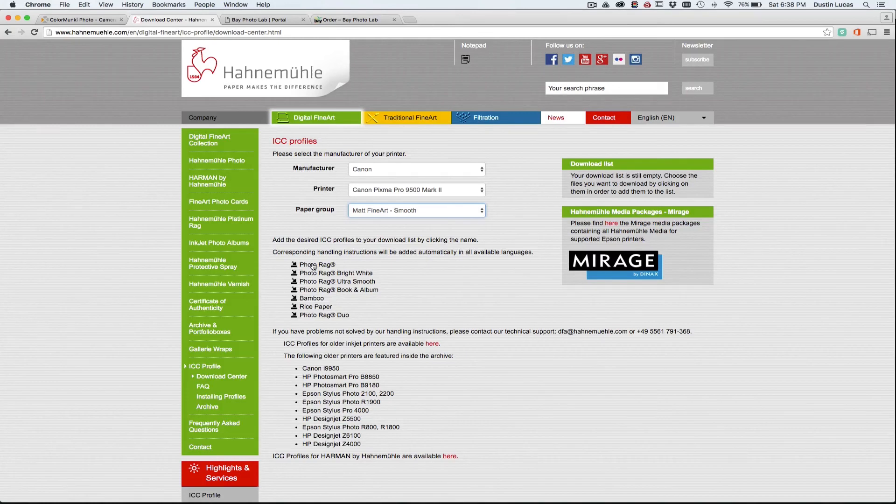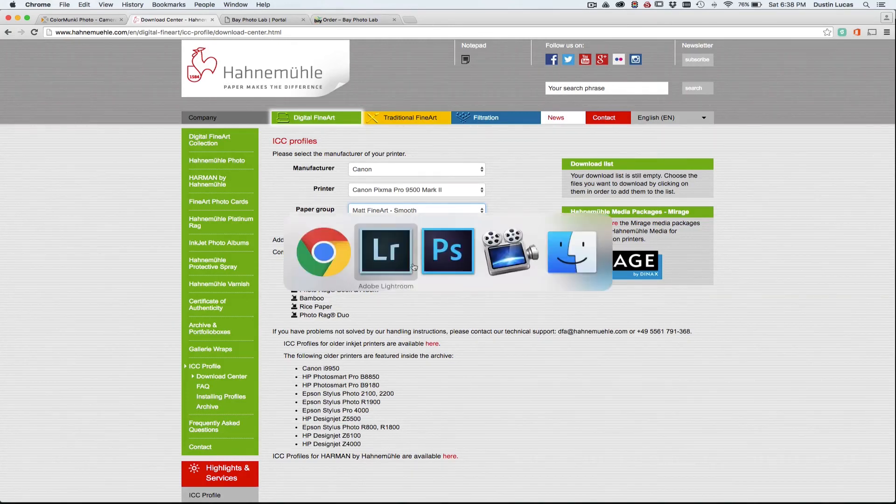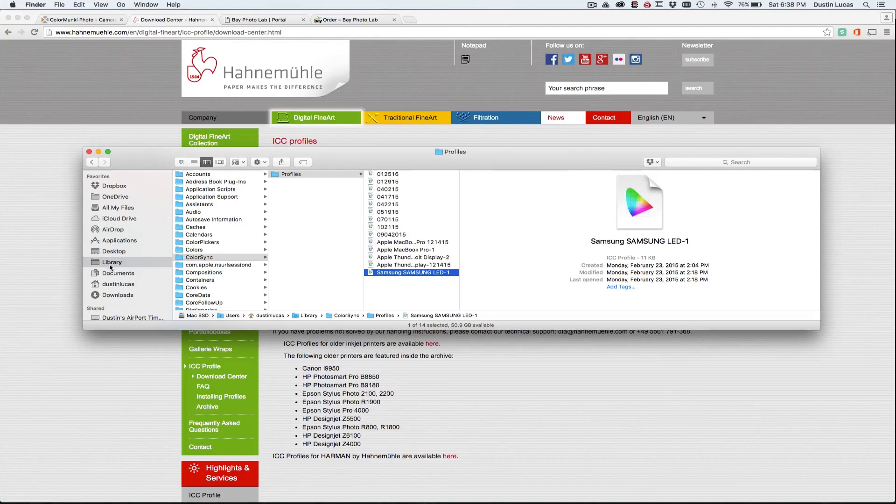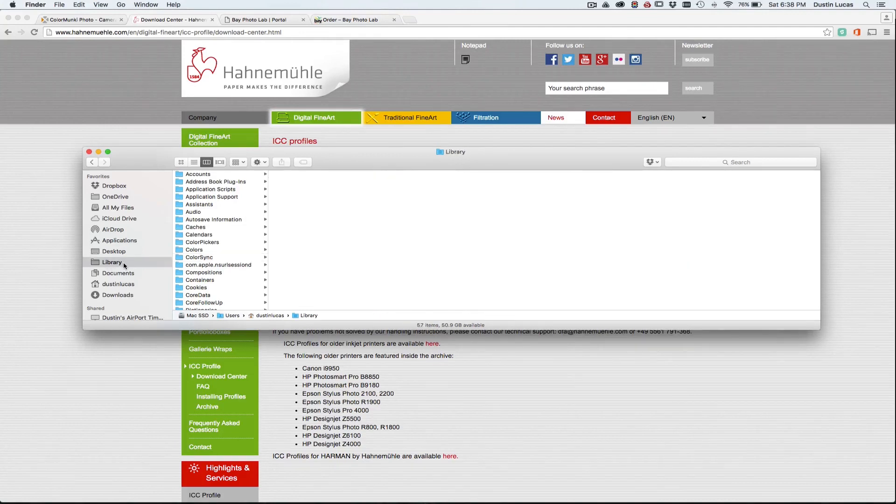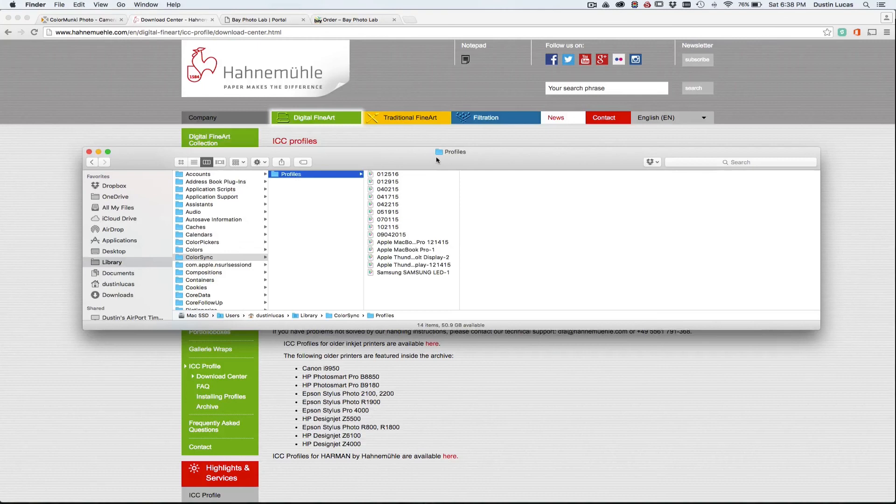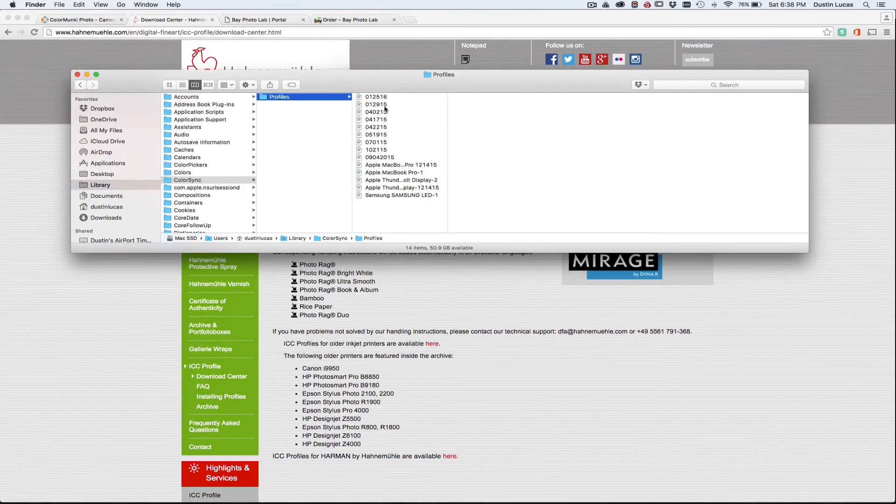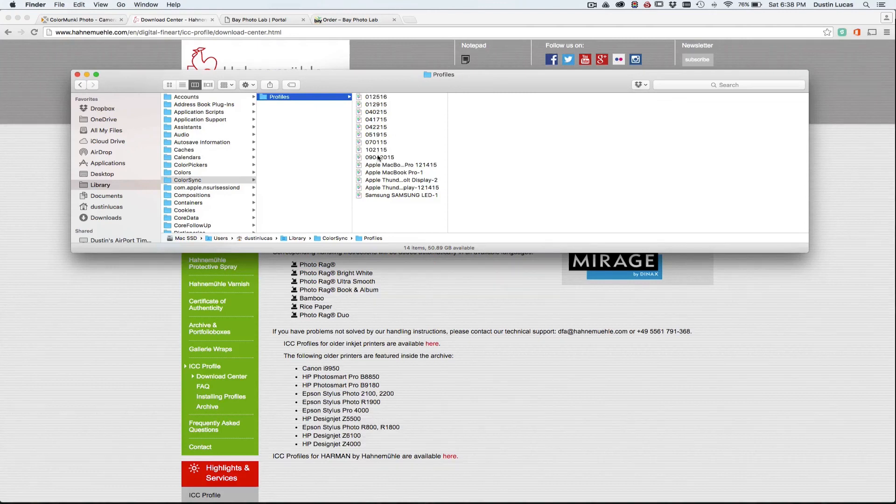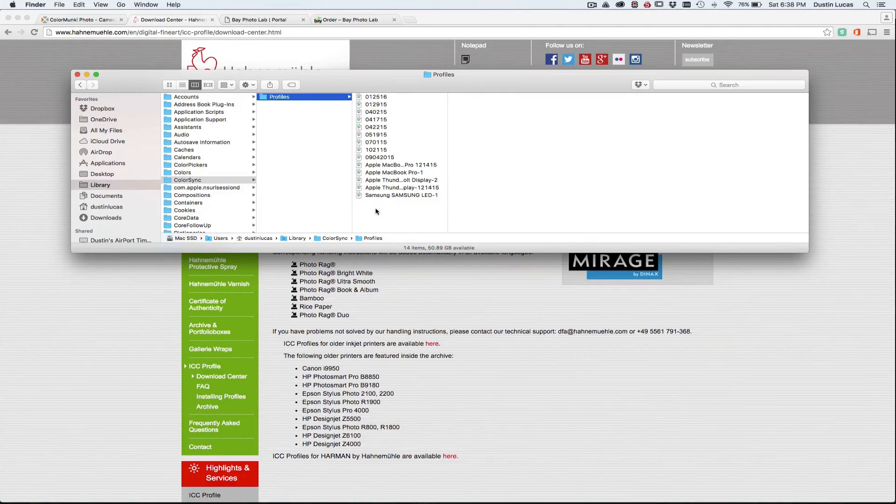So once these are downloaded, you just need to get them installed. On the Mac system, what you need to do is locate your Library folder, Color Sync, and Profiles. As you notice, it has all of my profiles here. These are all my calibration profiles, and I always name those by the date that I'm calibrating, as well as some standard profiles here as well.